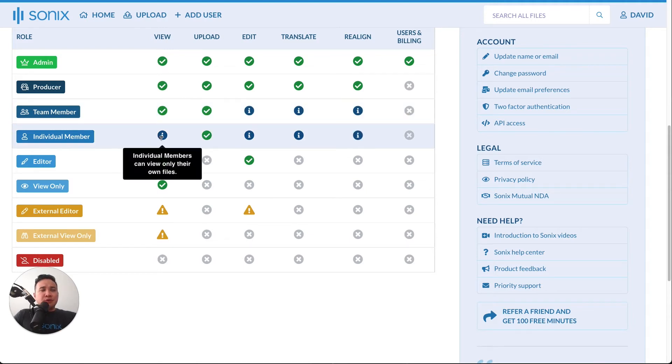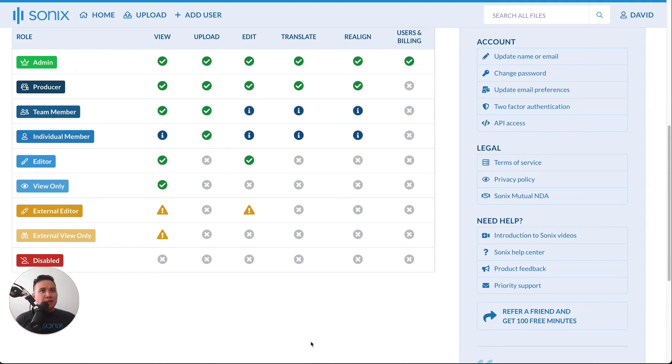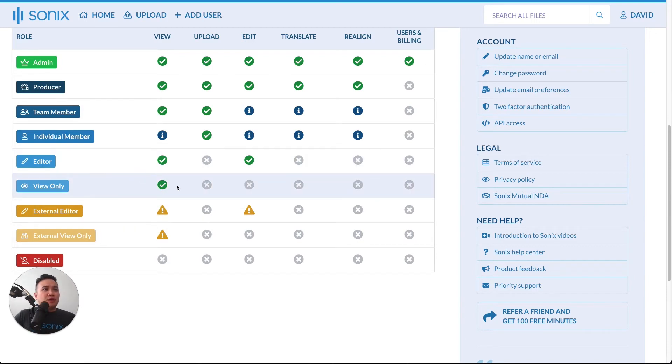Individual members can only view their files. Editors cannot upload and transcribe, they can only view and edit. And finally, view only means that you can only view.